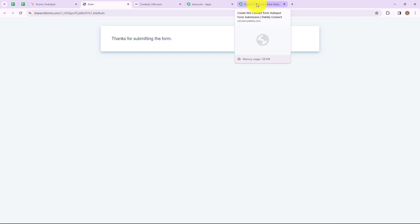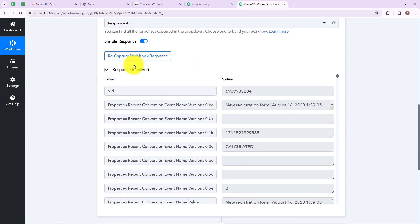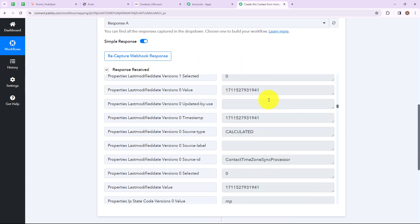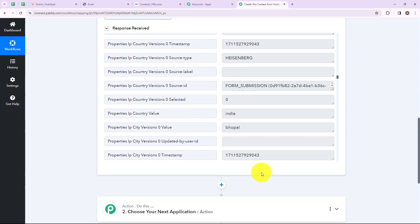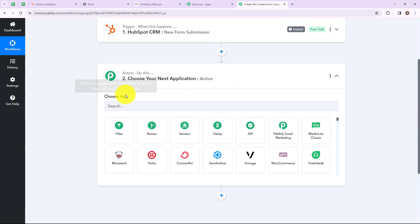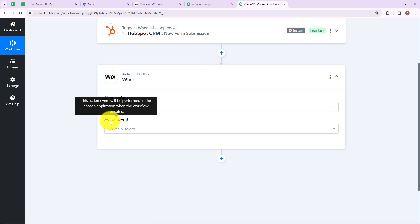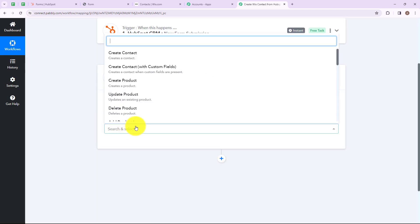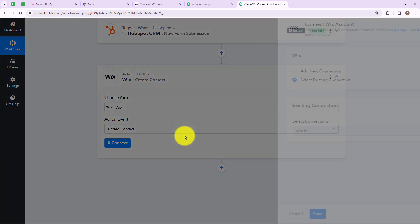Let's go to our Pabbly Connect account and check whether we have received our response. We have successfully received our response with the details we entered while submitting the form, which means we have successfully set up our trigger application. Now my action application is going to be Wix. We have to select an action event — I am going to select create contact, as I want to create a contact in my Wix account whenever a form is submitted through HubSpot. After that click on connect.